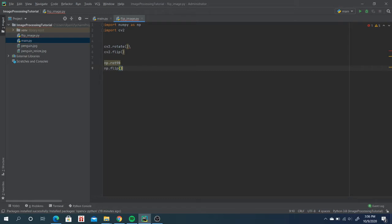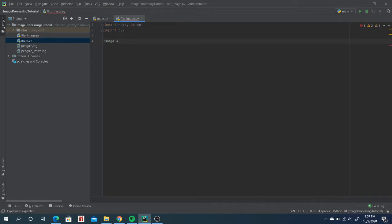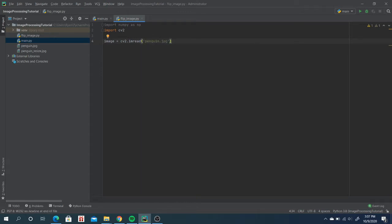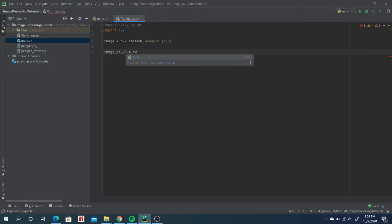First we will use the built-in functions. We create the image: assign image_a equal to cv2.imread, using 'penguin.jpg' as the default file. We'll use the de-colored image. To rotate 90 degrees, we write: image_at_90 equals cv2...